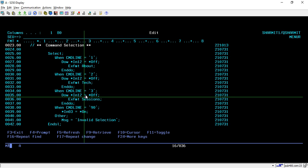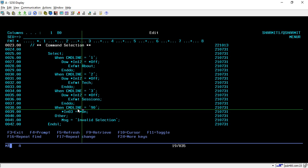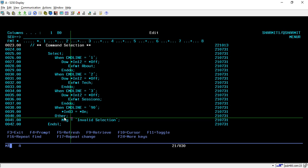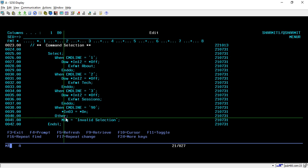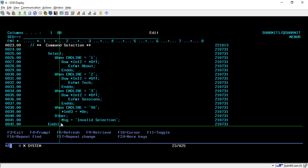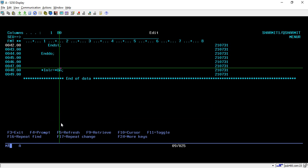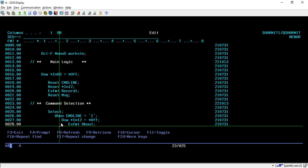Here for command line option 90, we are just setting the star IN03 as on. Why? Because whenever it turns on, it means the program will terminate the loop and directly come out of the program. Other options by default will be invalid selection. If these options are not given by the user, then it will show invalid selection in this message field. Then we are doing the ENDSL and ENDDO.